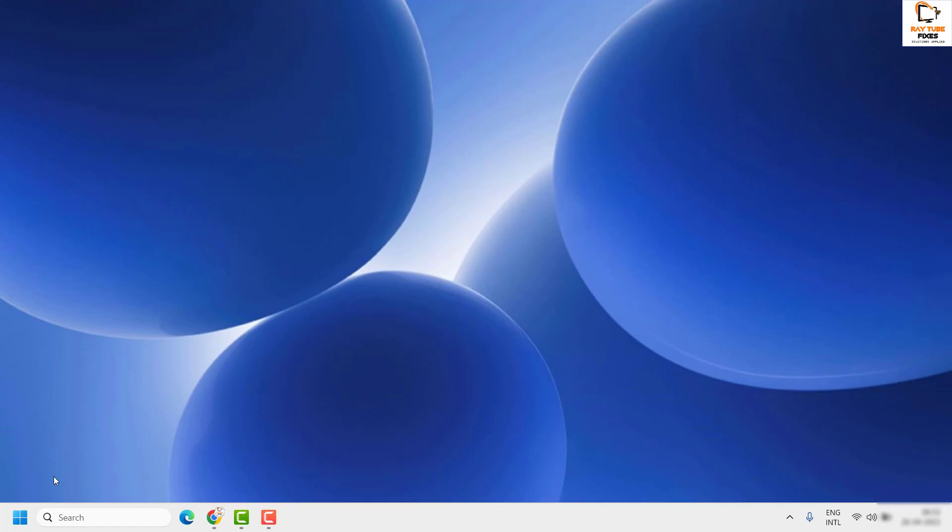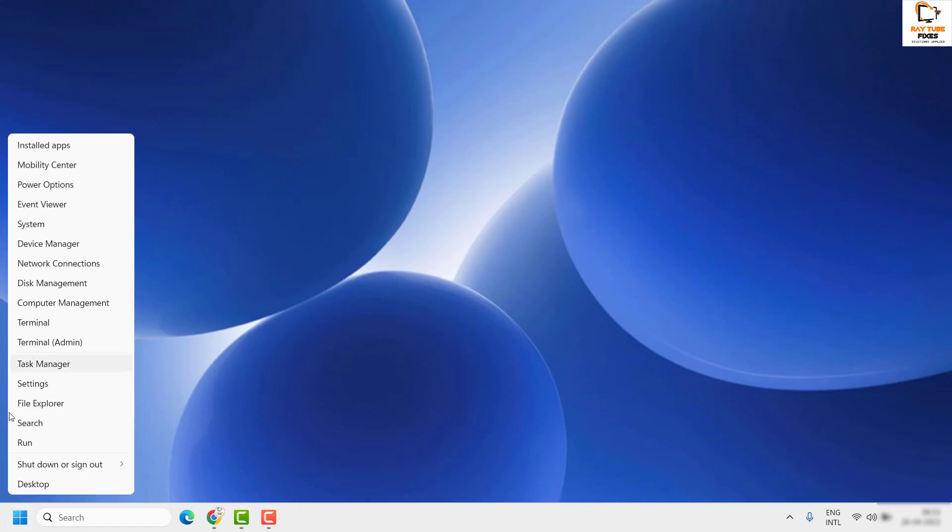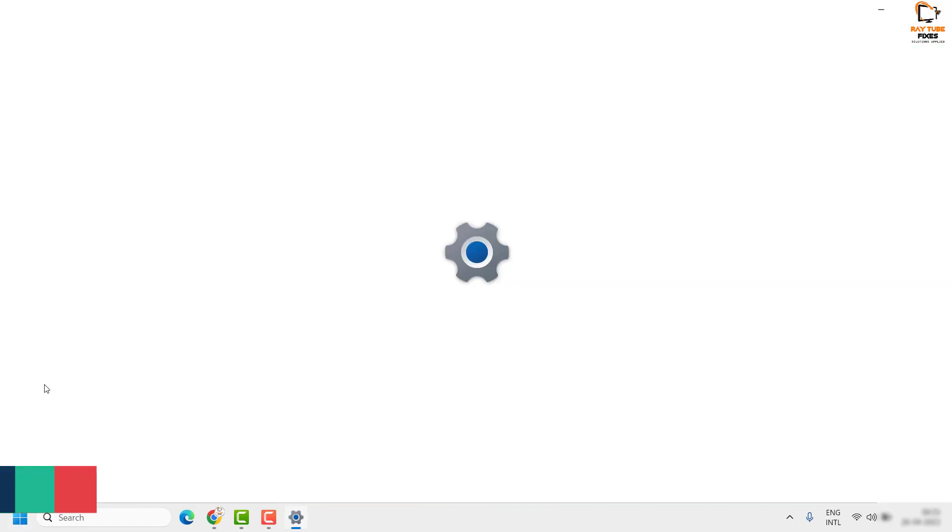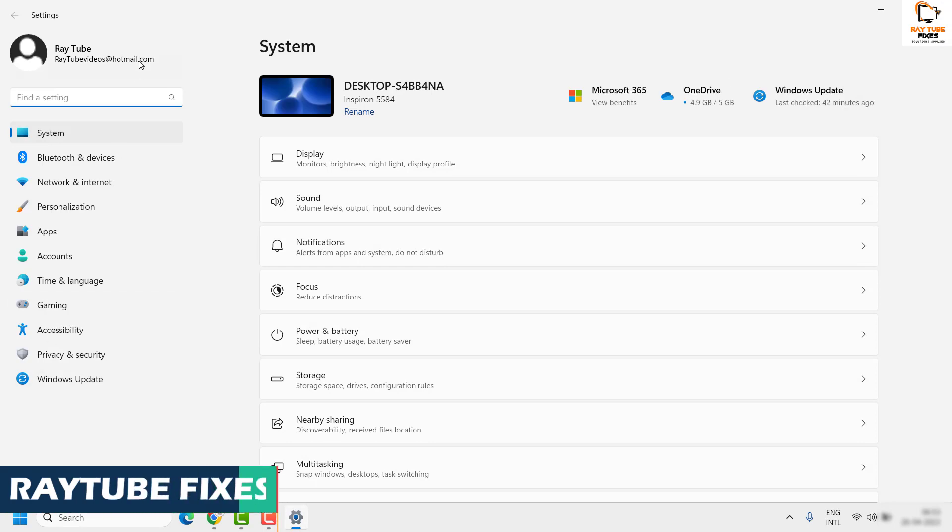To do this, you will have to right-click on the start button and then click on Settings. Once you are on the Settings page, you will have to click on System on the left-hand side.